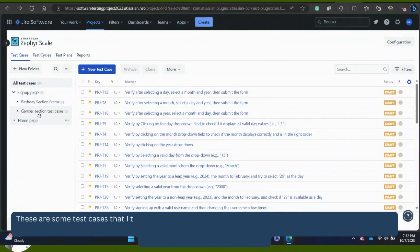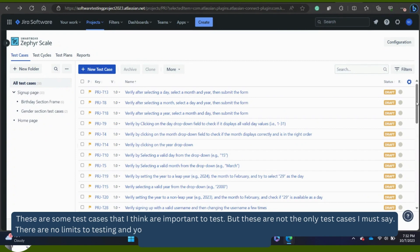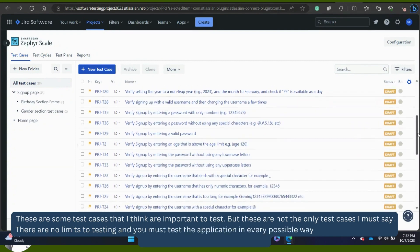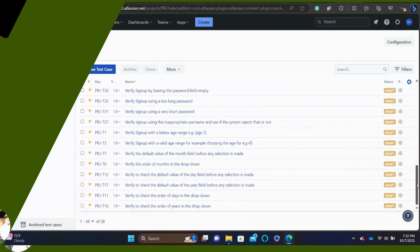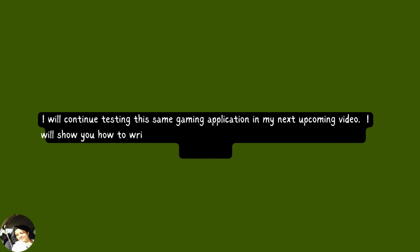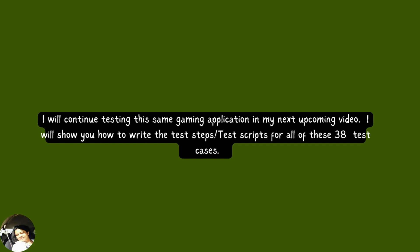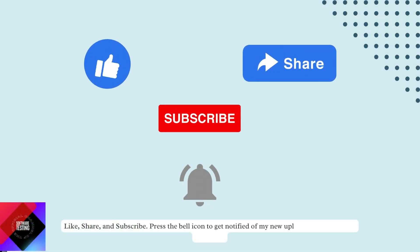These are some important test cases, but they are not the only ones — there are no limits to testing, and you must test the application in every possible way depending on time and the type of project. I will continue testing this same gaming application in my next upcoming video, showing you how to write the test steps or test scripts for all 38 test cases. Like, share, and subscribe, and press the bell icon to get notified of new uploads. Thank you for watching.